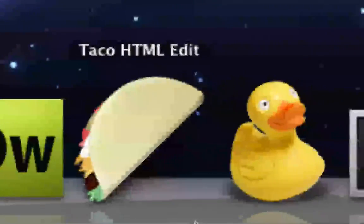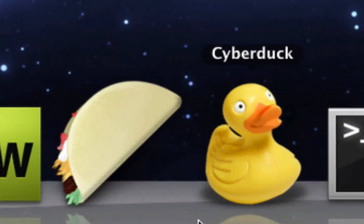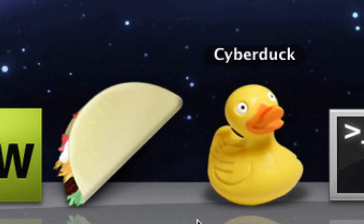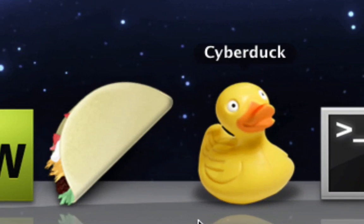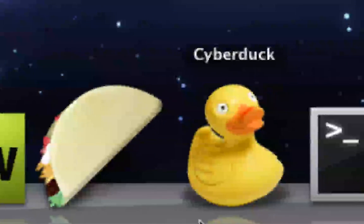Next is CyberDoc, it's a nice FTP tool that I like to use to publish my website.